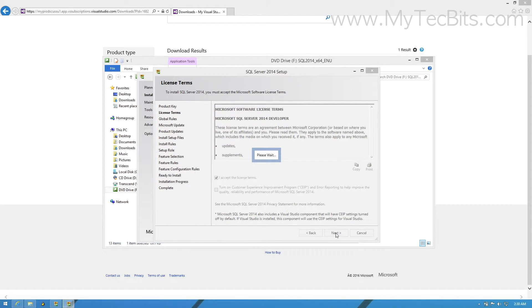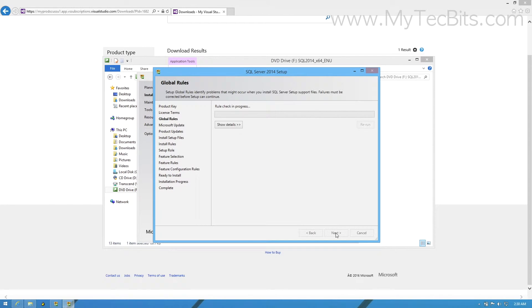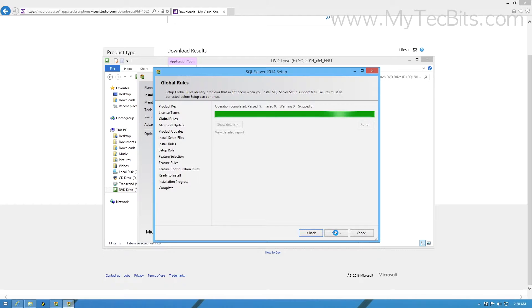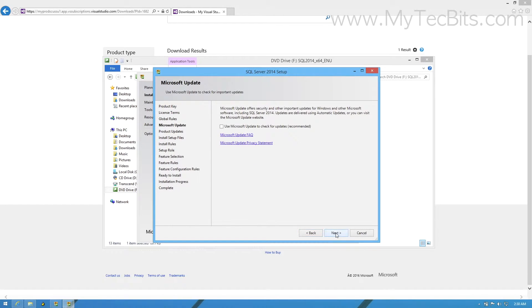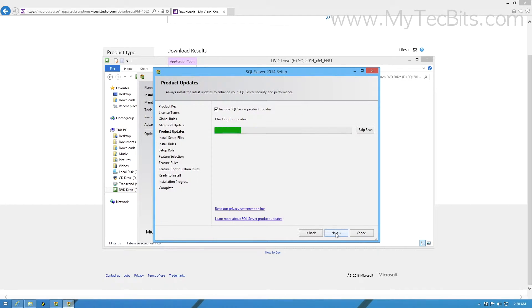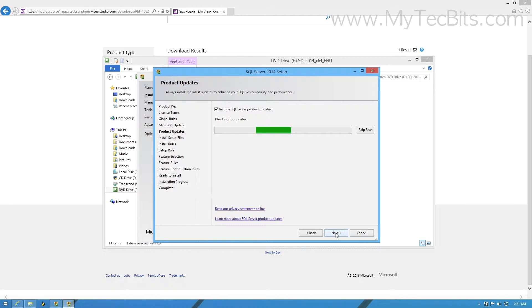The setup will now check the global rules and progress to the Microsoft update section. It will be a good practice to select the check for Microsoft update option but is optional. Either choose the option or leave it and press next. As I have selected the check for update option, the setup will check for Microsoft latest update and install them if available. Once completed, press next.